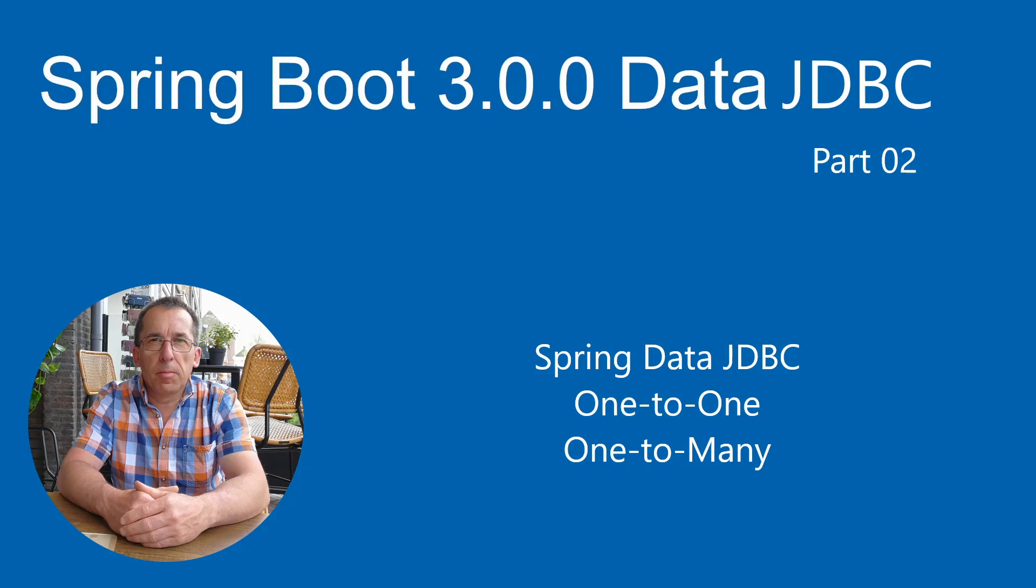We move on to part two. Today we're taking it a step further with the one-to-one and one-to-many relationships.